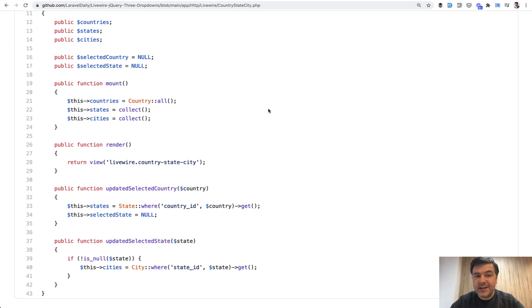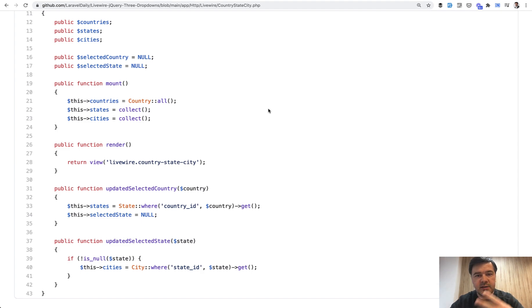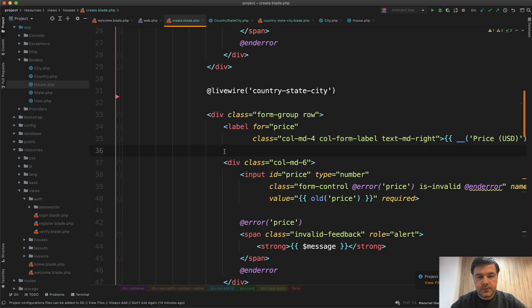Then on the update of the country or state we refresh the drop-downs and show them. Now how to deal with that in edit form? For example, you want to edit the house and you have the city ID. How to show those three drop-downs with correct countries and states and the city selected?